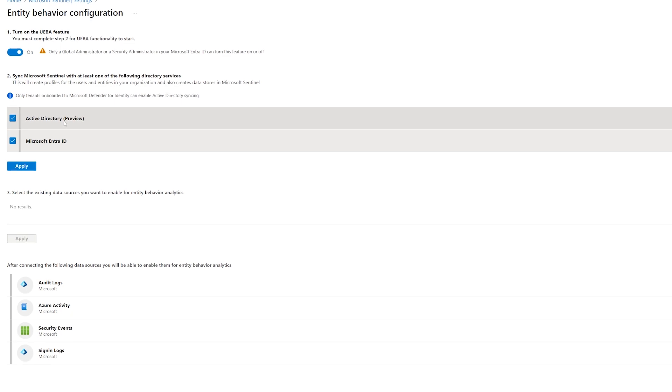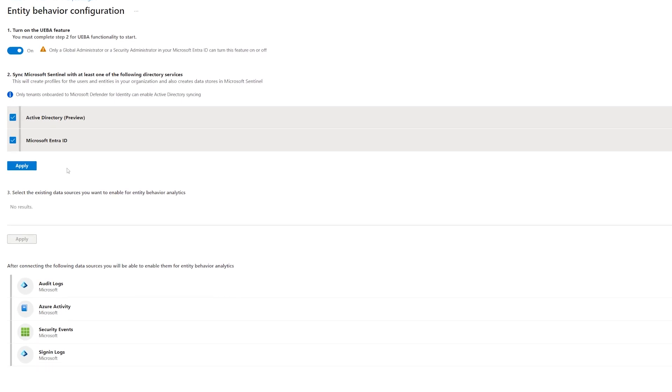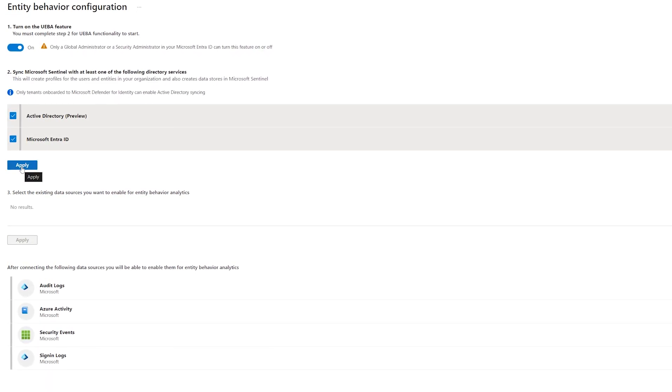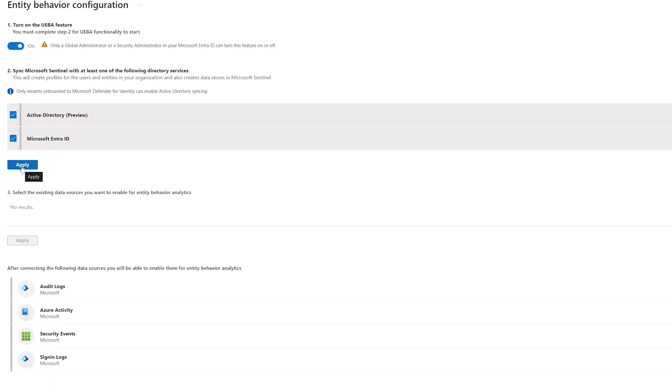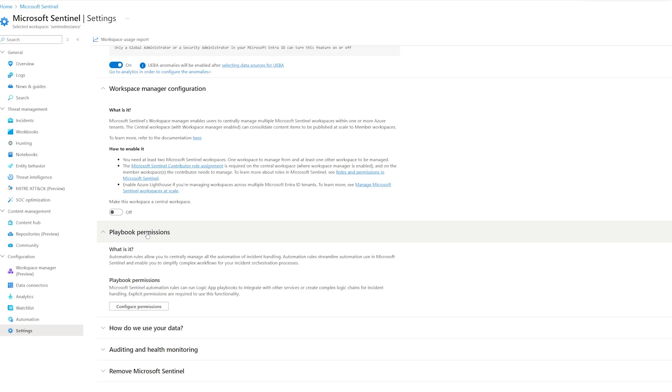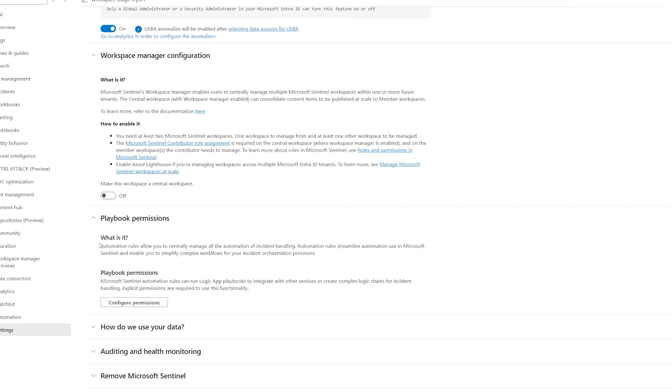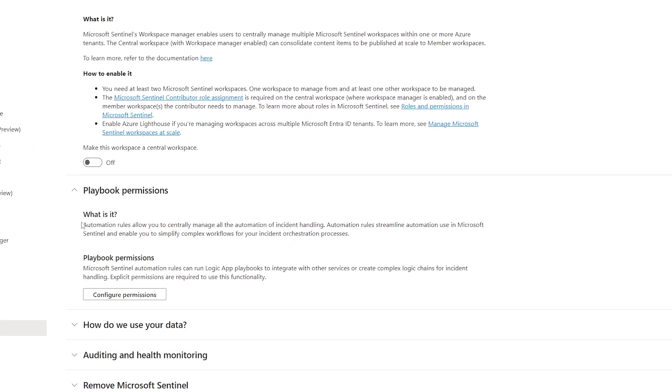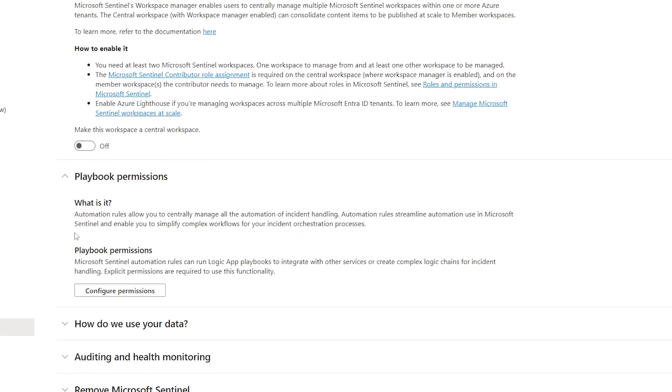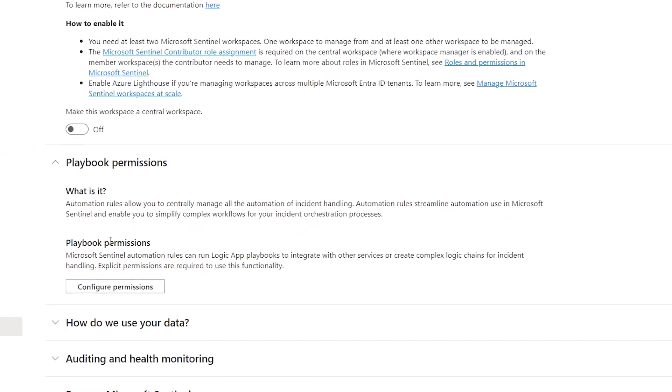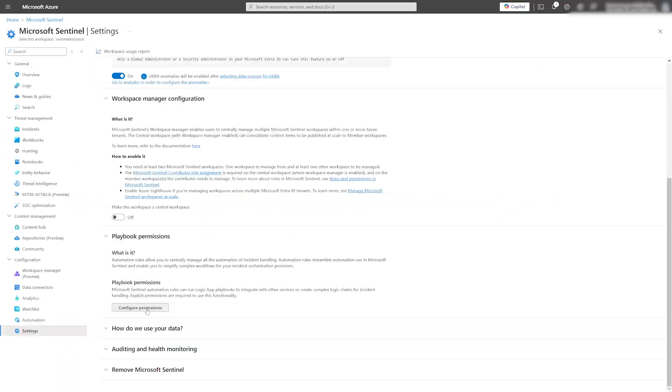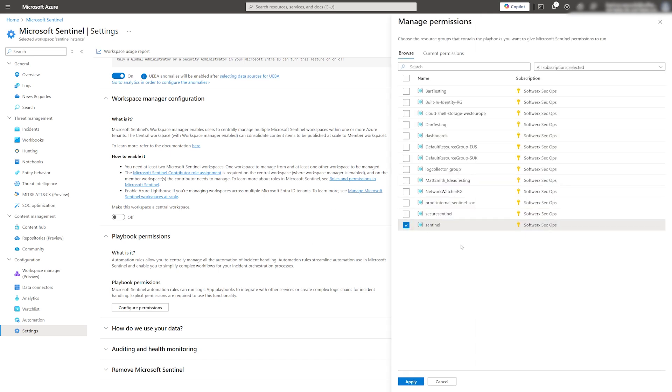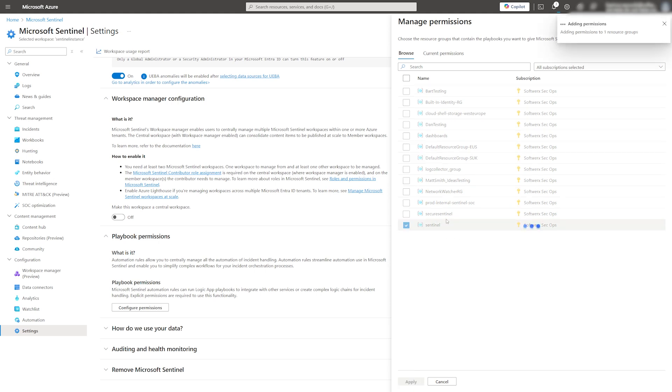We'll revisit this once we have our first data connector in place. Next, set up playbook permissions to allow automation to run in our Sentinel instance. To configure this, simply add the resource group where Sentinel resides. You can add additional resource groups as needed, depending on your requirements.